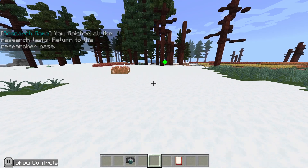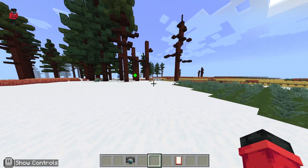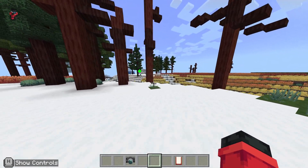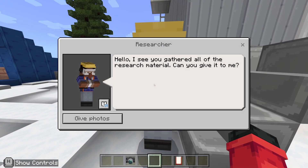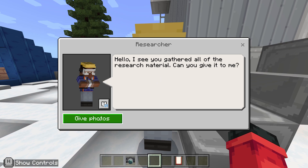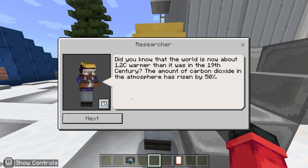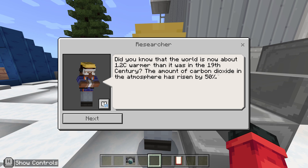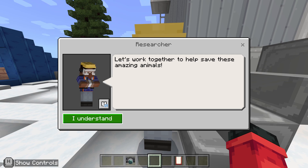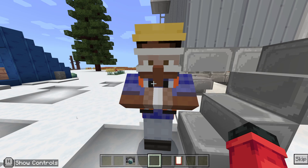Where do I go — back to my research lab? There's a person waiting for me. 'I see you gathered all of the research material — can you give it to me?' Absolutely. 'Did you know that the world is now about 1.2 degrees warmer than it was in the 19th century, and the amount of carbon dioxide in the atmosphere has risen by 50 percent?' That does seem a lot. Let's work together to save these amazing animals.